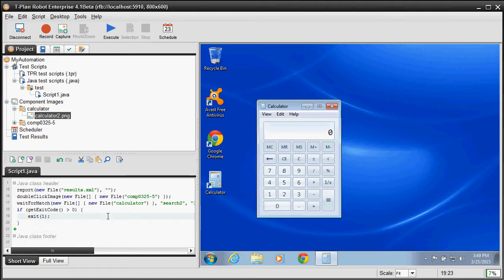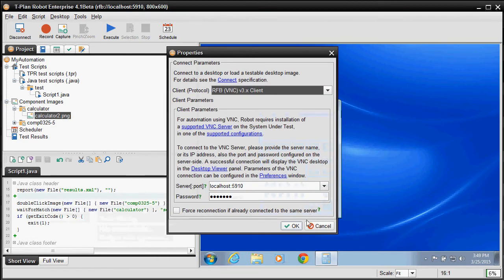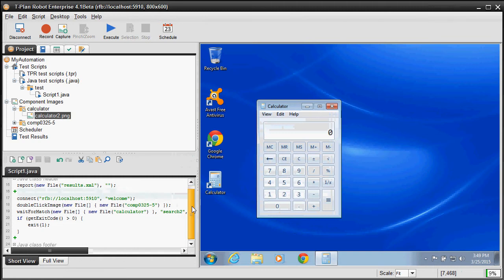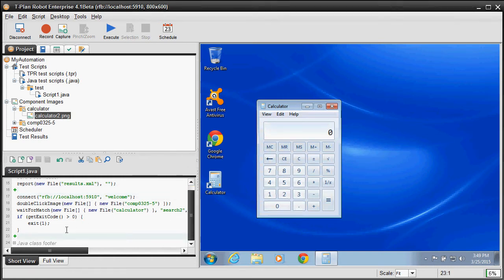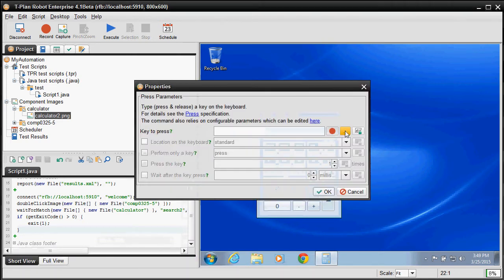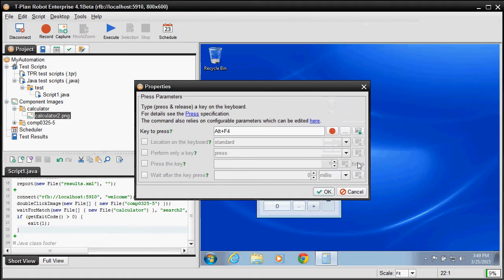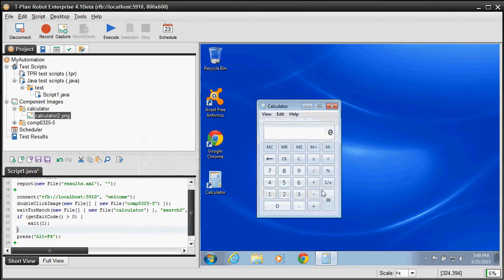To make our script complete, we will add the Connect command, which will connect the script to the current test environment. We will also press the Alt plus F4 key at the end of our script to make sure that the calculator application gets closed properly.